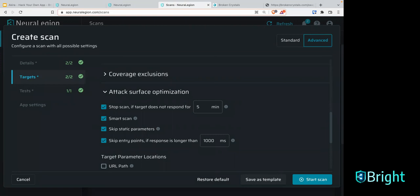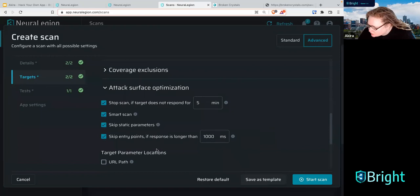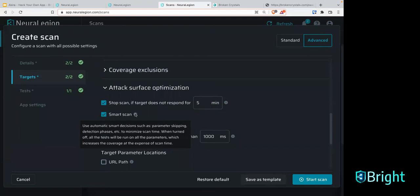Smart scan is a really nice functionality. Our engine uses smart decisions to minimize the amount of configuration you have. DAST tools have historically been built for security professionals and penetration testers who want a thousand different configurations to look at all edge cases — but this doesn't work and won't cut it for developers. What you want is a tool that's seamlessly integrated, one you can use to find those low to medium hanging fruits early and often, with effective scans and proper actionable results. Smart scan includes things like parameter skipping and optimizing certain detection phases — all based around reducing scan time but built for developers.